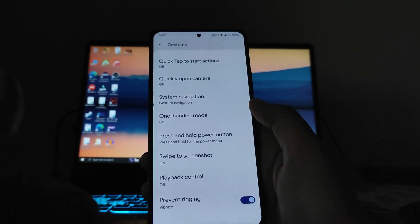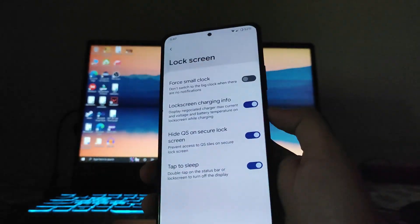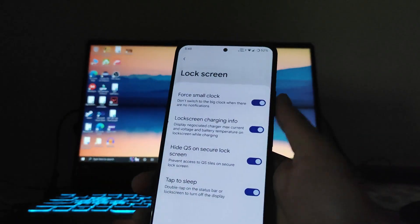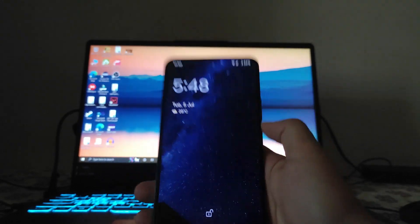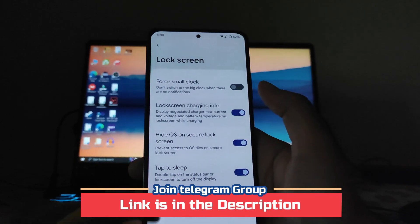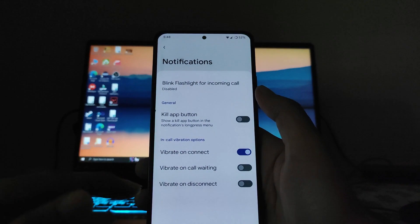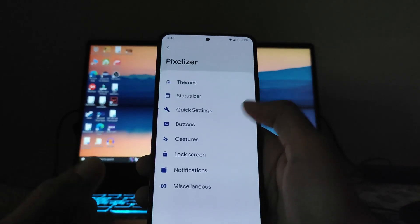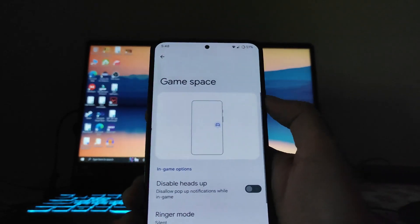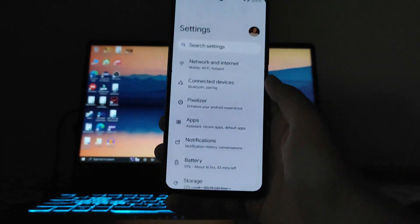The lock screen options include a small clock option — by default there's a big clock, but you can force it to a smaller one. Lock screen charging info, double tap to sleep, notification options, and vibrate on connect are available. There's also a launch music app on headset connect option and a game space feature.